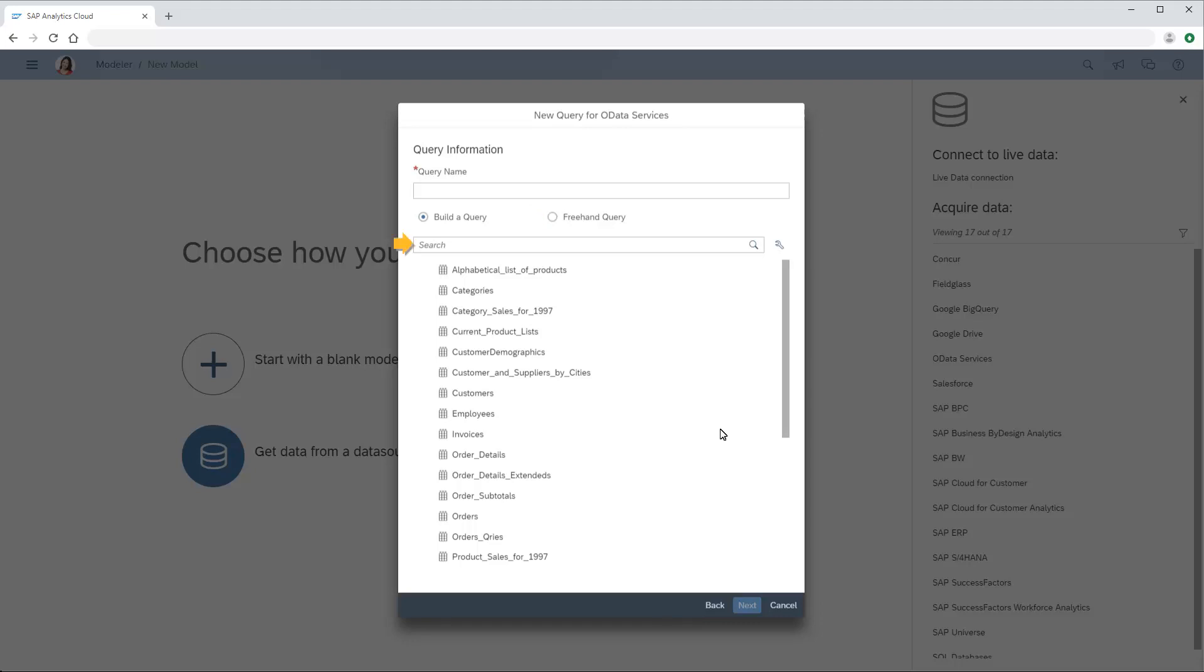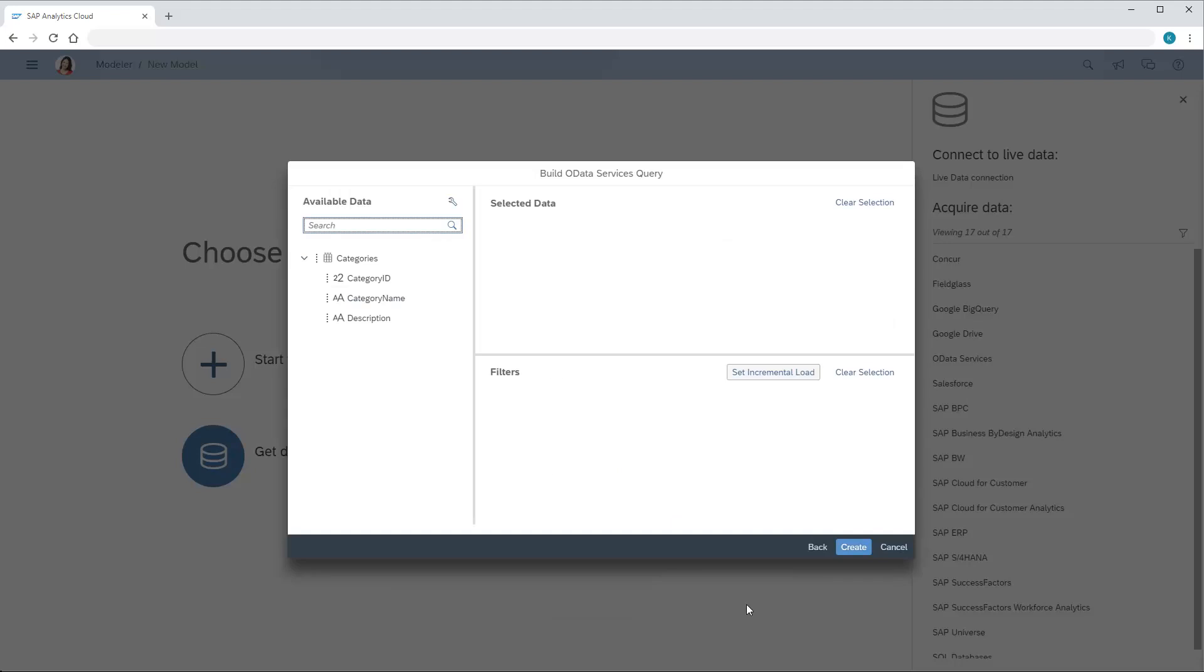We can search for the desired data source or select it from the list. Here we can choose individual objects from the data source and add them to the selected data area, or double-click to add all objects.